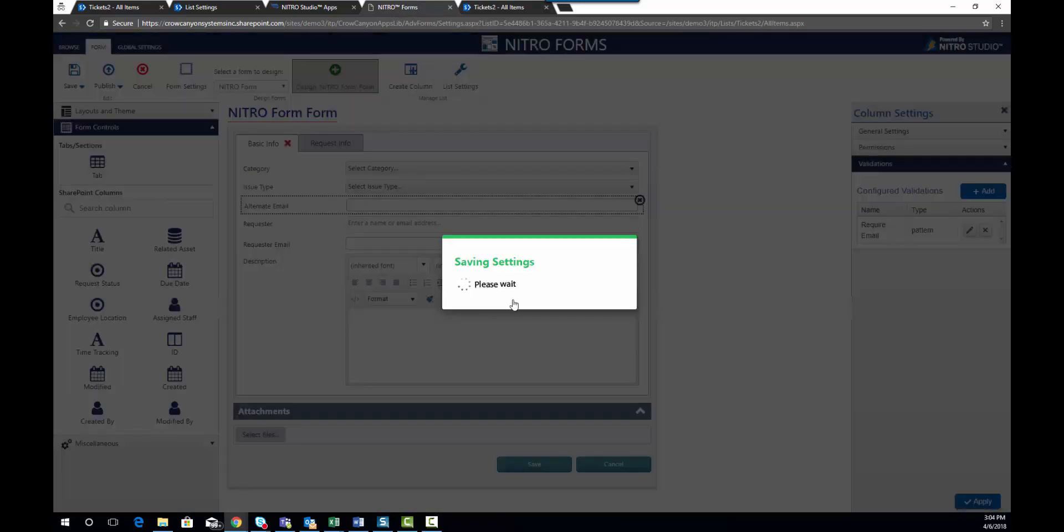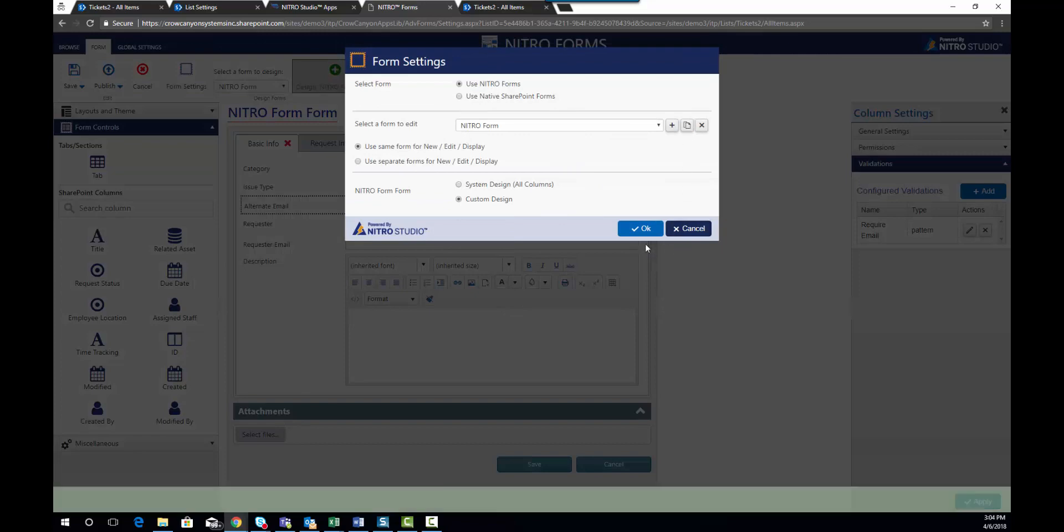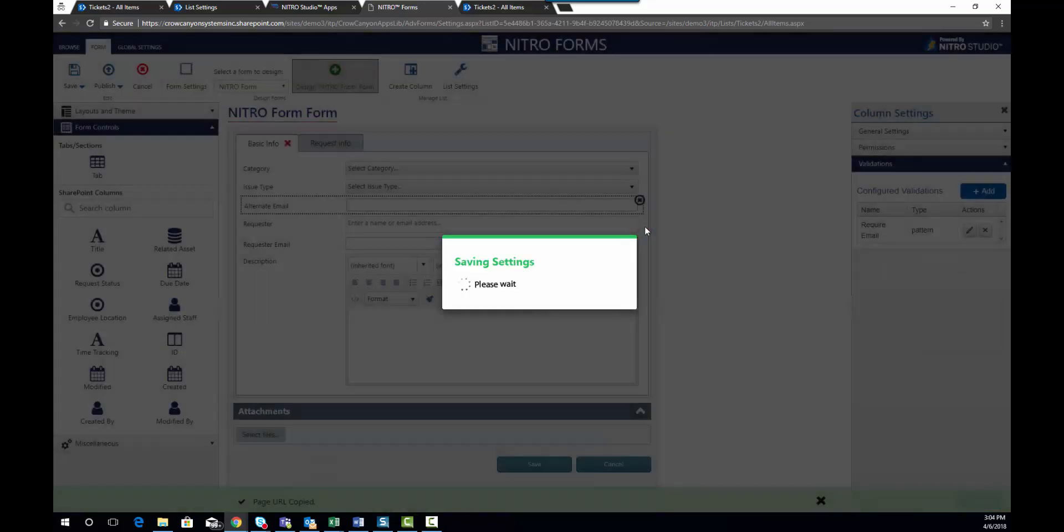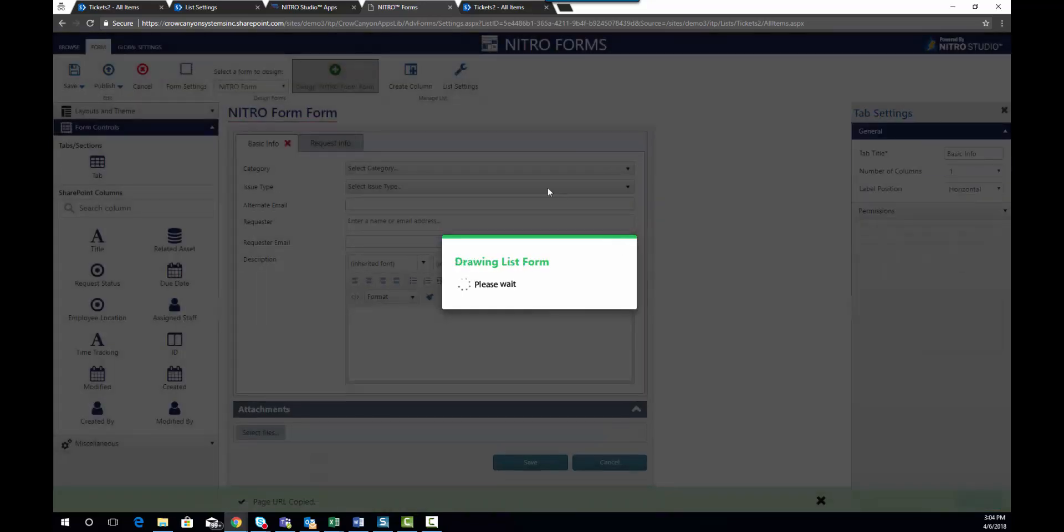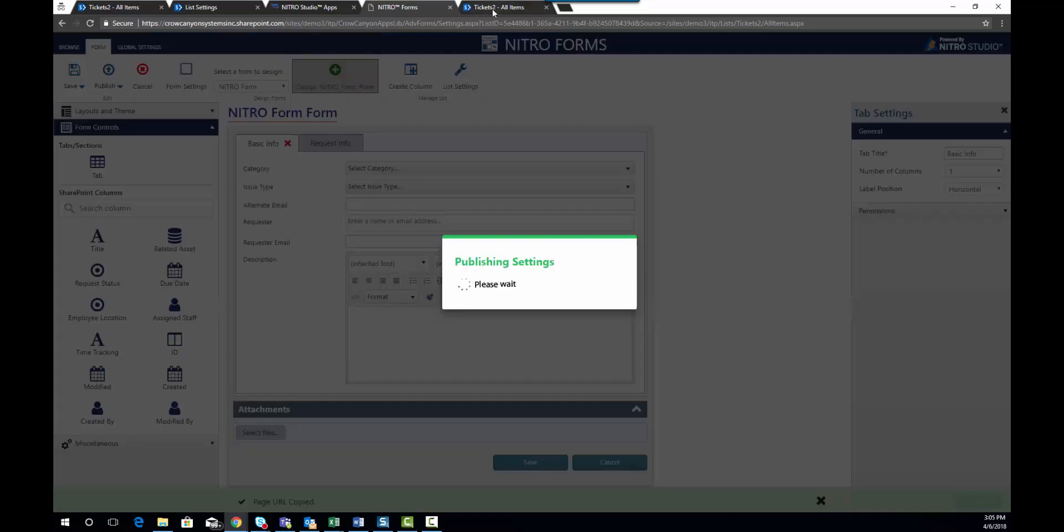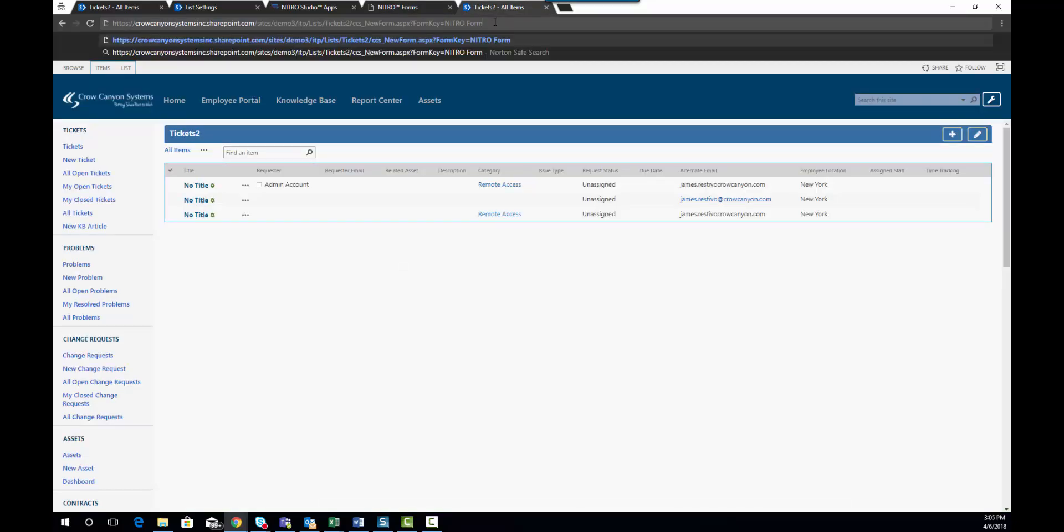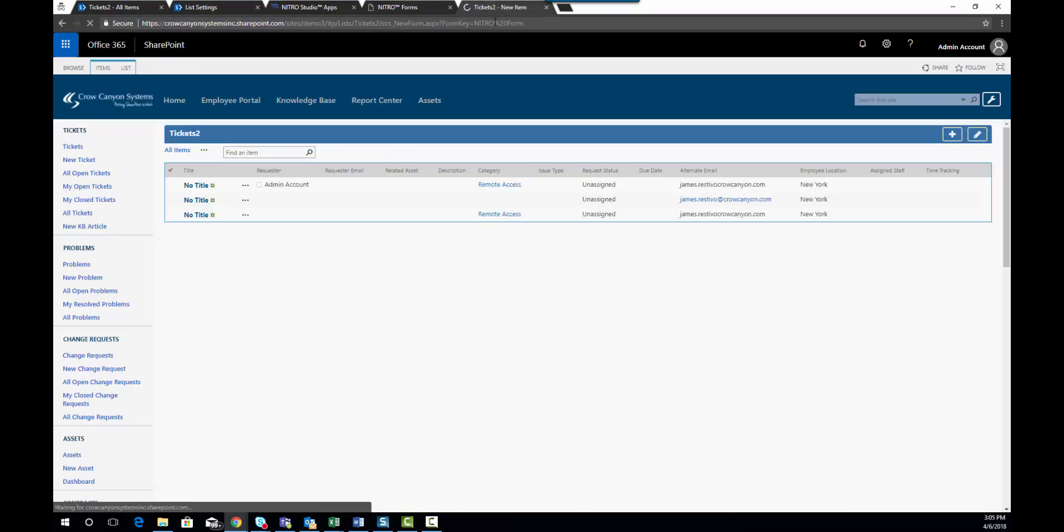I'm going to save my changes. I'm going to copy that URL. I'm going to go ahead and make sure that I publish my changes. Now, I'm going to go back to my new form, Nitro form,